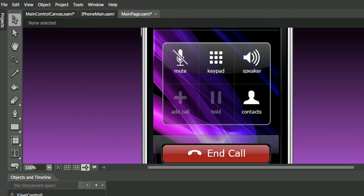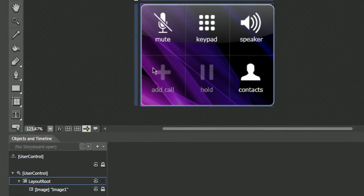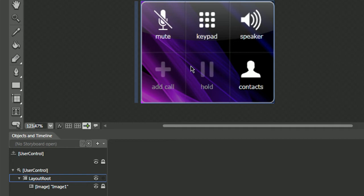The first thing I did was to create a user control named main control canvas. The second thing I did was to add the image of the main control and place the layer in a lock state. What we are going to do is use this image as a guide and draw on top of it.